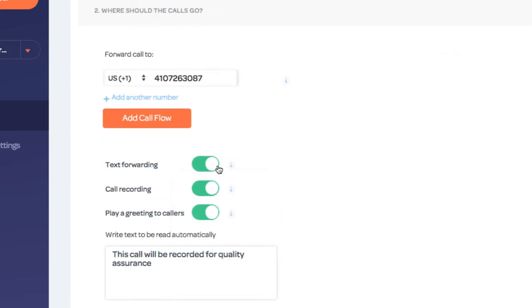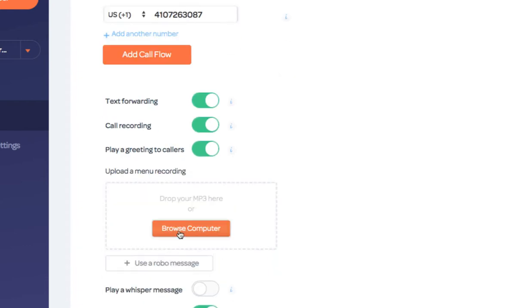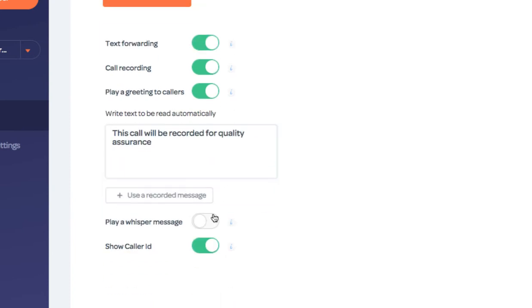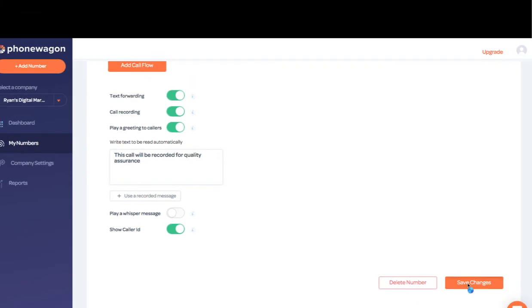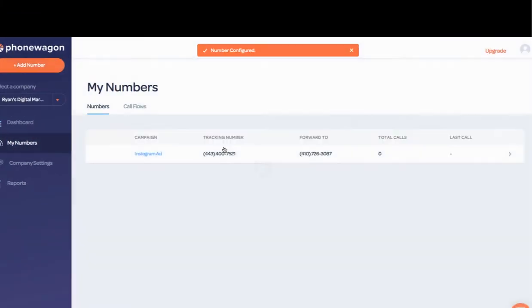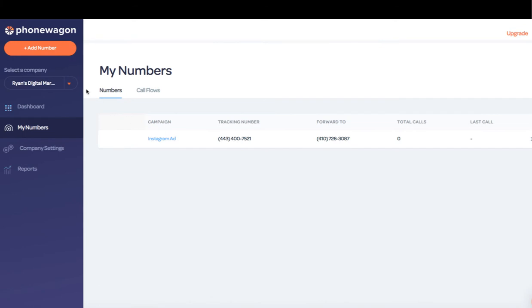I want to forward all the text messages that I get as well. Call recording turned on. I can play a greeting or if I want, I can even upload a custom greeting message directly to the configuration state right here. I don't want to play a whisper message and I do want to show the caller ID. So that simple. I can click save and this number is instantly configured in my account.